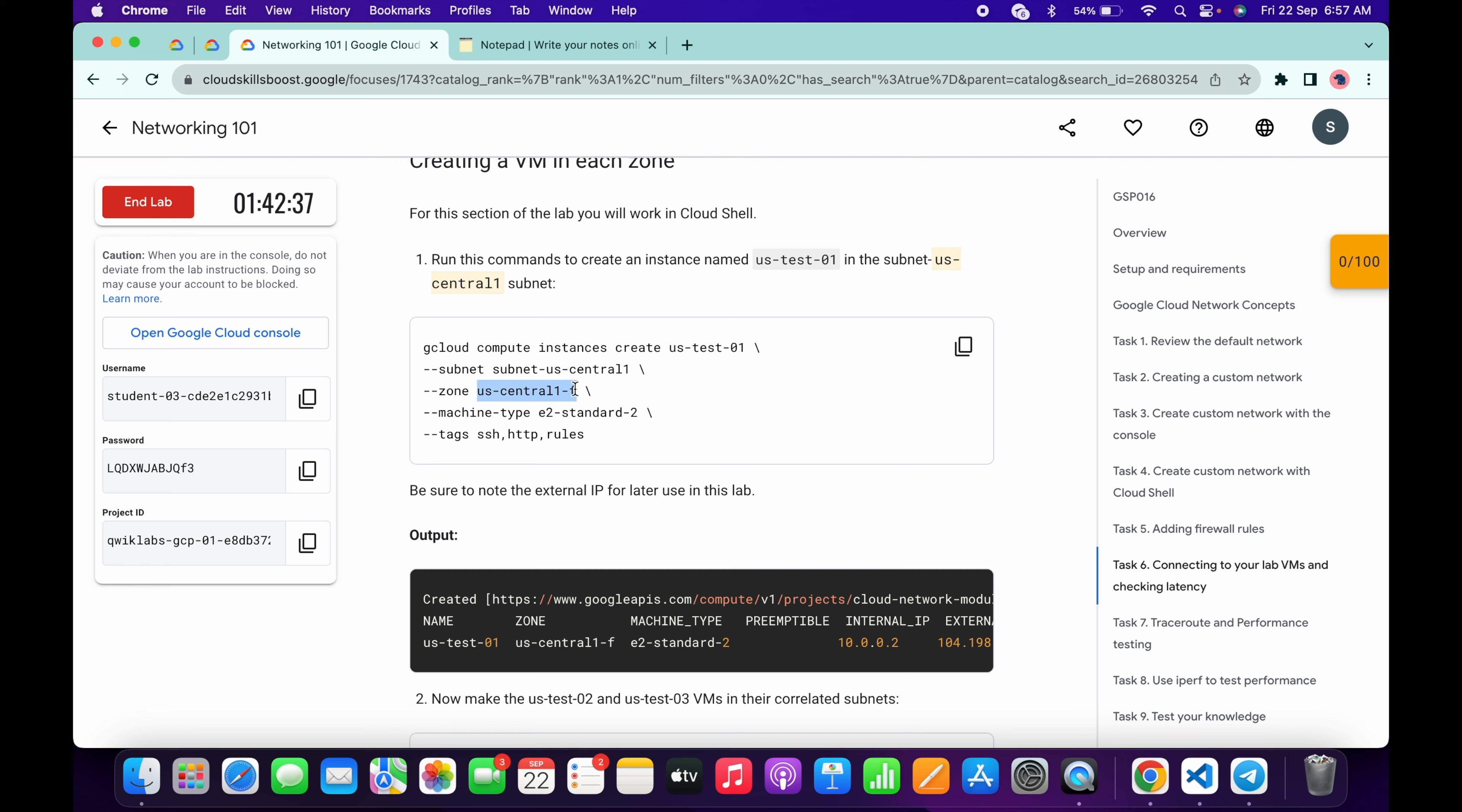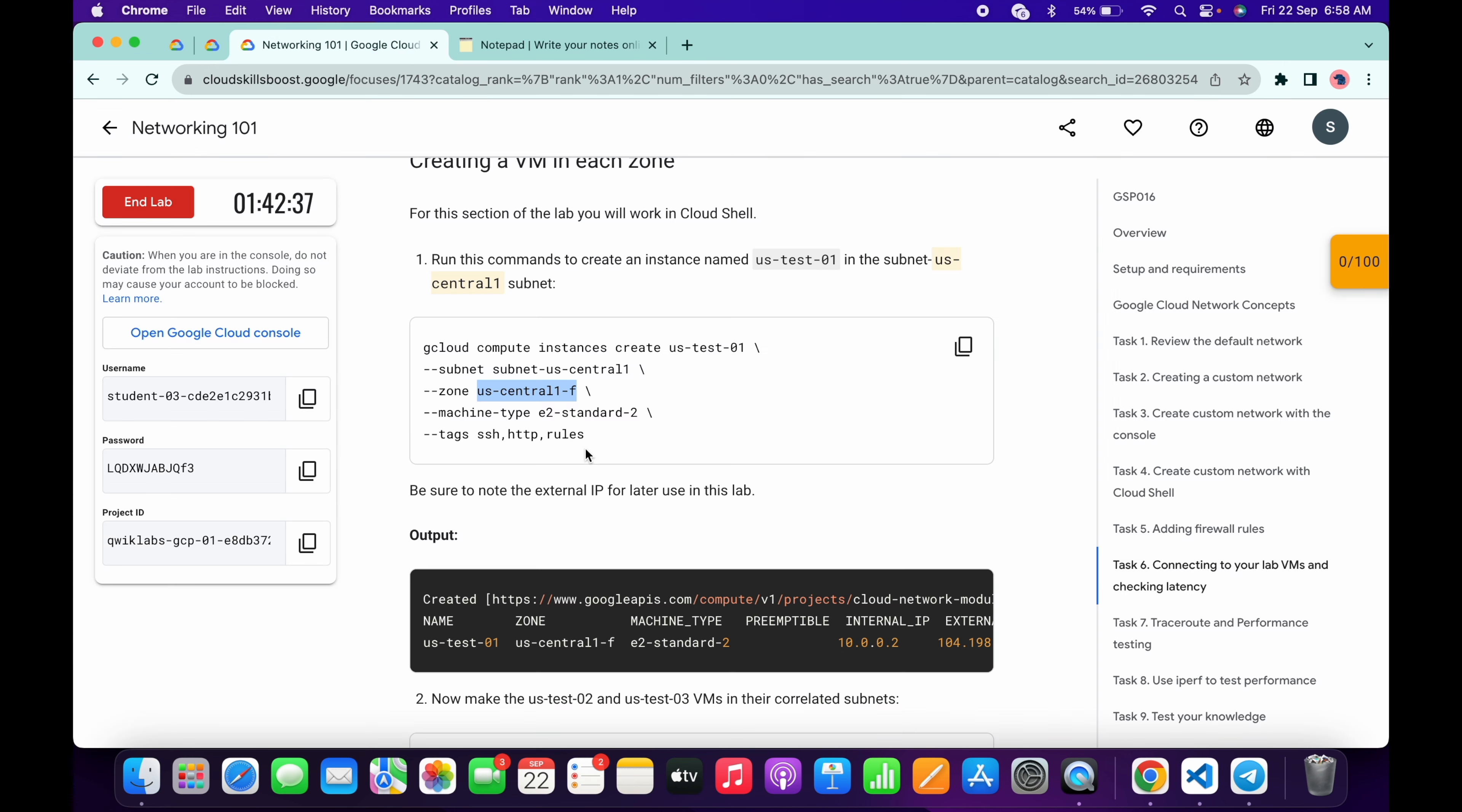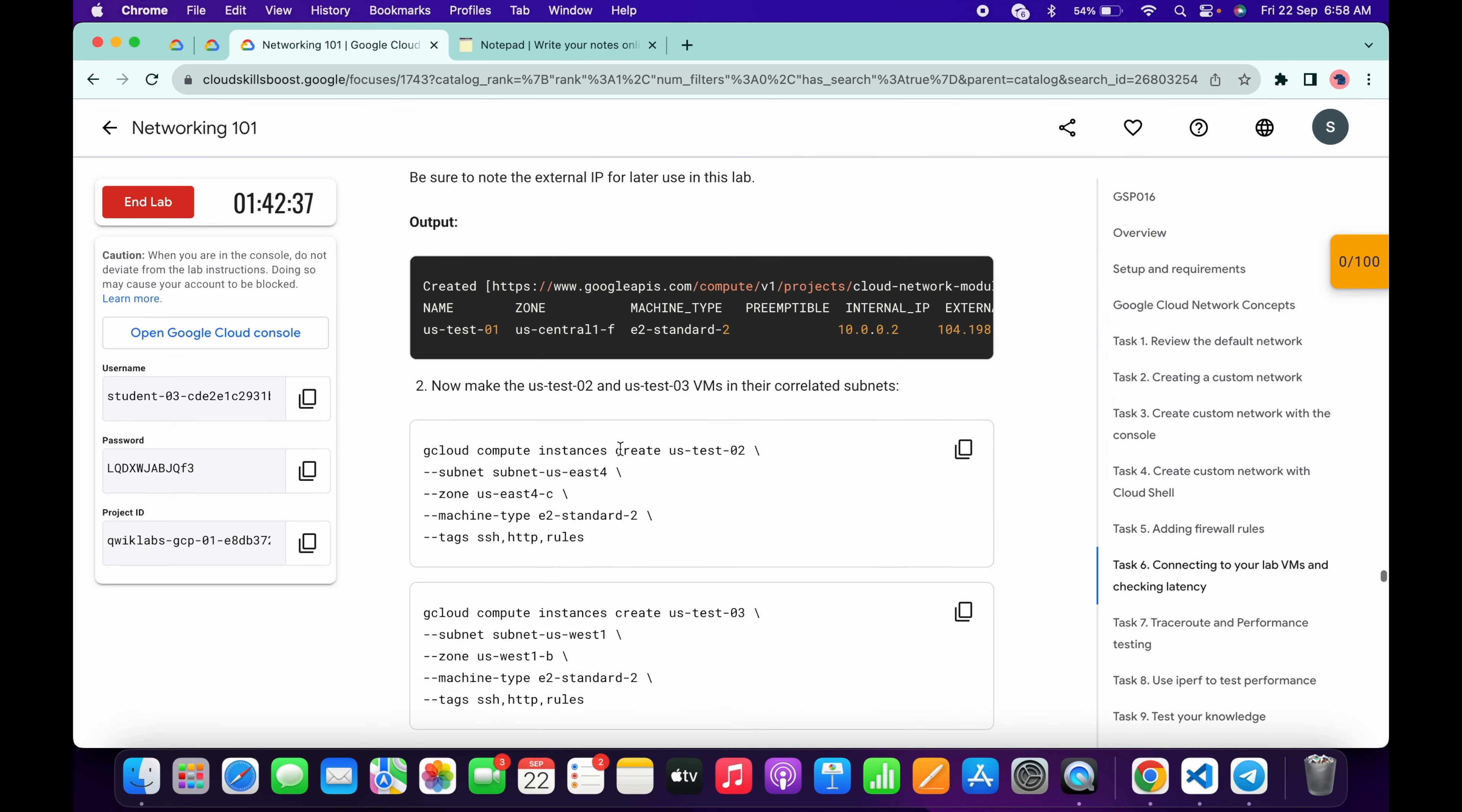Copy like this, come back to the notepad and just paste over here at the place of zone one. Now for the zone two, what you do just scroll down and here you can see point number two and from here just copy the second zone like this way. Come back over here and just paste over here.